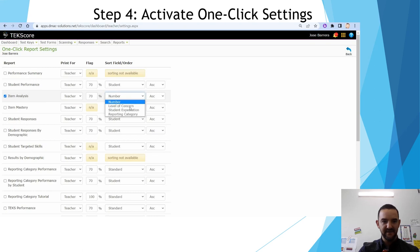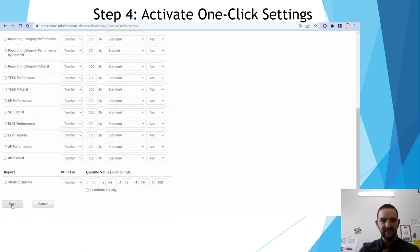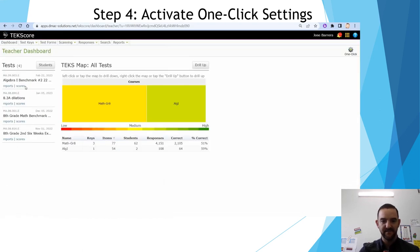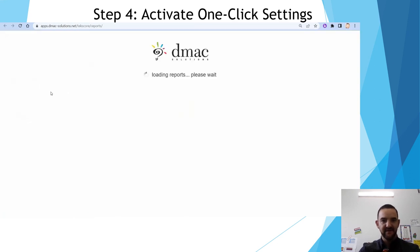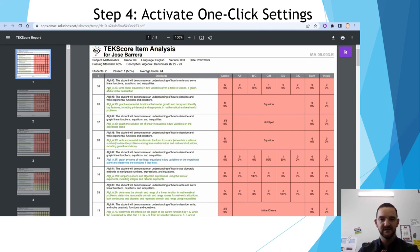Click one-click settings and then click item analysis. Sort them in order by level of concern, just like we did on our other report. You have the option of ascending or descending order. Click save. Anytime you run this report now, it will automatically know what report you want to run. This is a shortcut to help you run that report more efficiently.